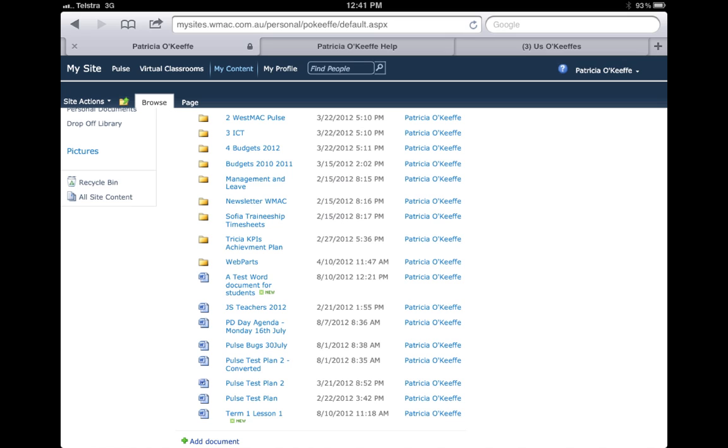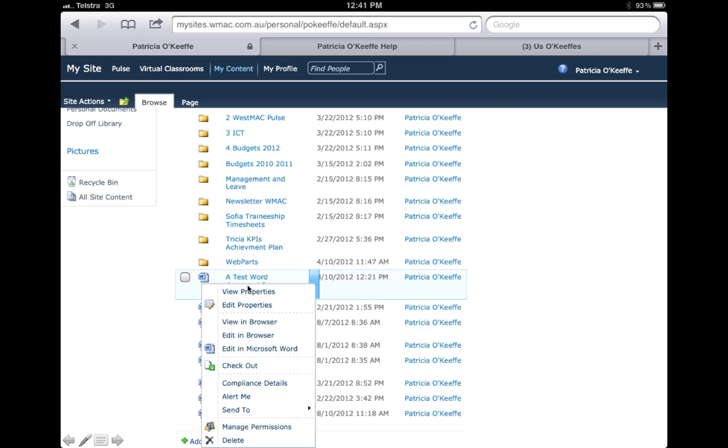I've decided I'd like to open this Word document on my iPad and I'm going to use Pages to edit that Word document and then send it back to My Site. So one click on the document and one click on this downward arrow.